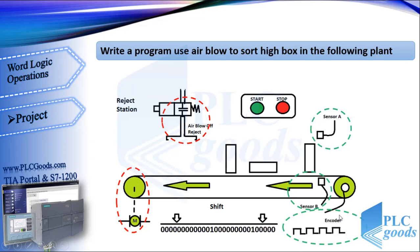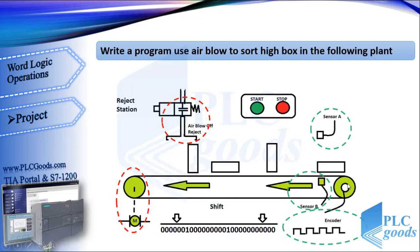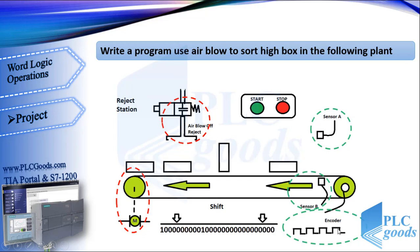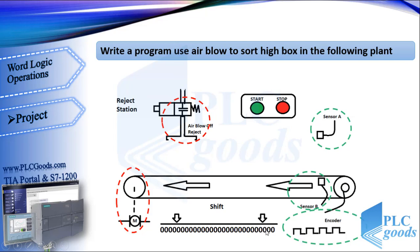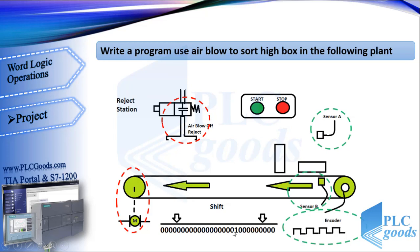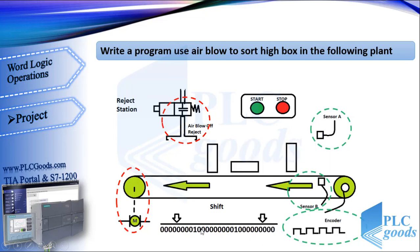And finally, an encoder which is connected to conveyor. It sends regular pulses when the conveyor is turning. So if sensor B detects a box on the conveyor, we can use pulses from encoder, and a shift instruction, to have box position.